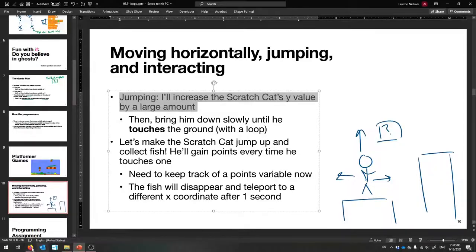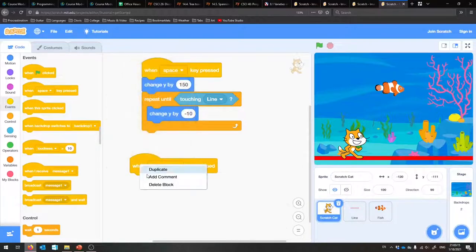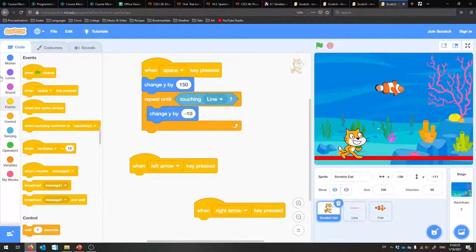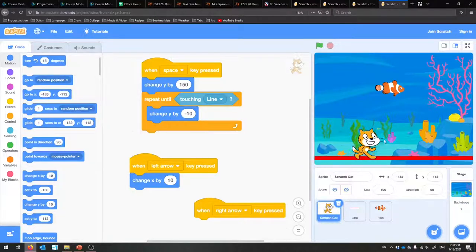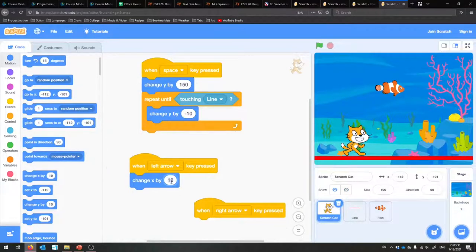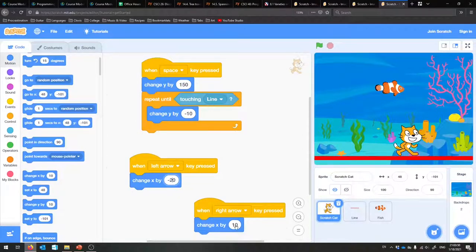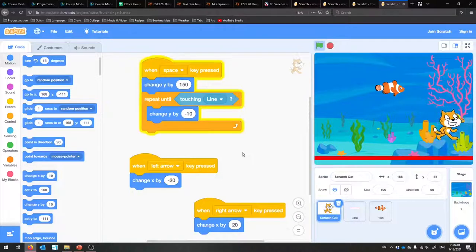We can do very similar things for going left and right. When the left arrow gets pressed, let's move the Scratch Cat to the left — change his X by a negative value, since left is in the negative X direction. Right means change it by a positive value. Let's try 20 steps. You can hold it in and make him go. Left and right, hold it in, and then space for jump. Isn't that fun? That's the Scratch Cat's program.